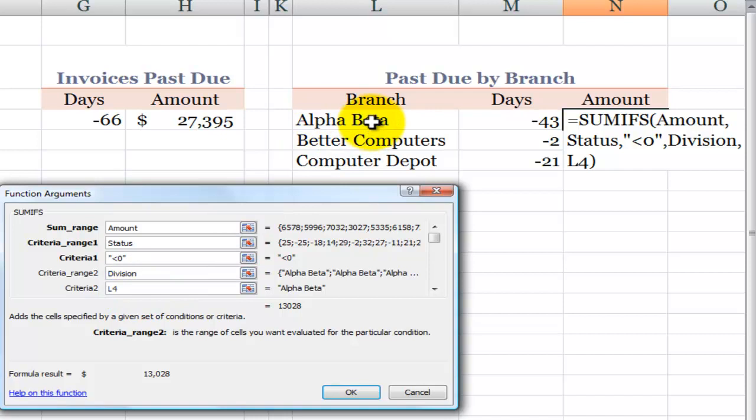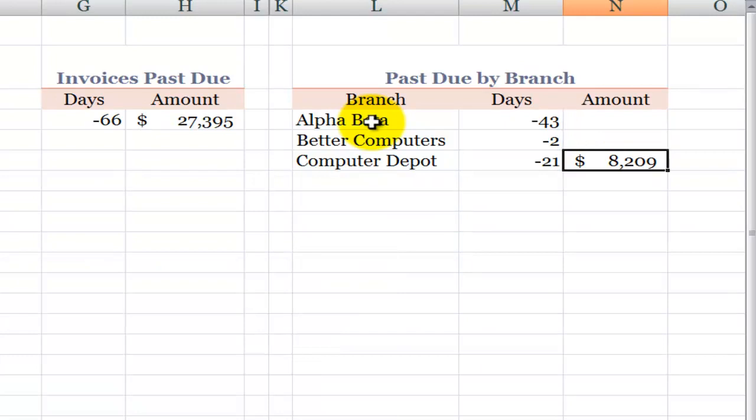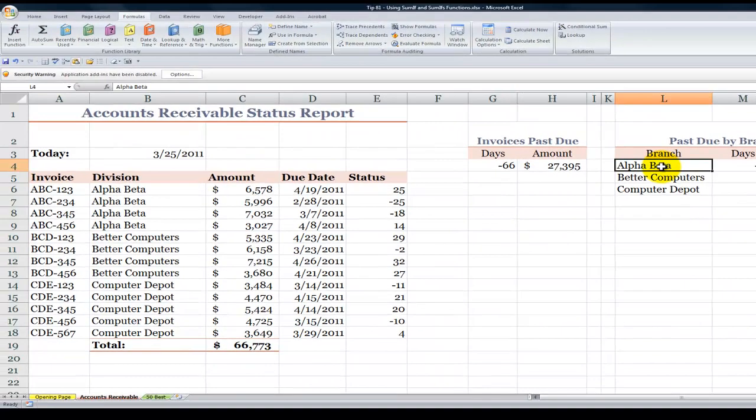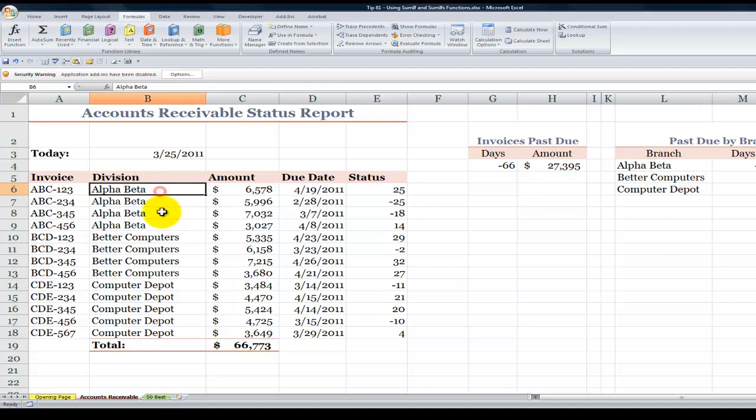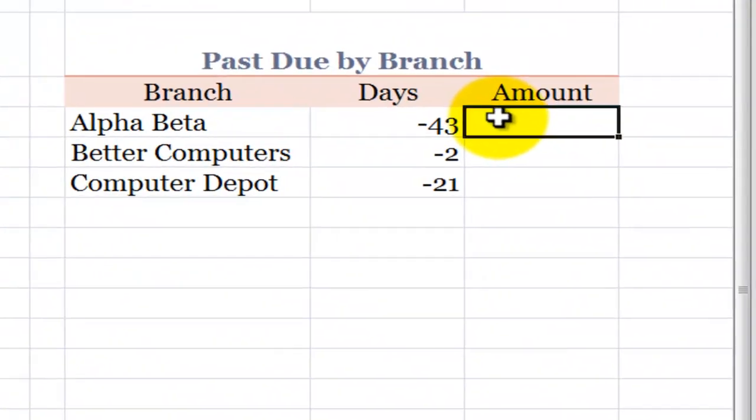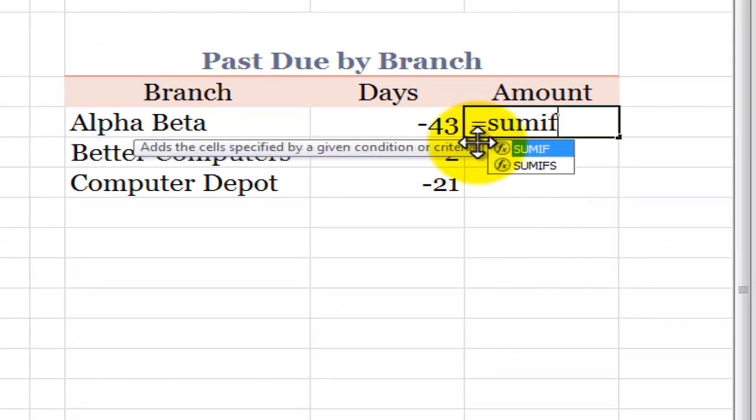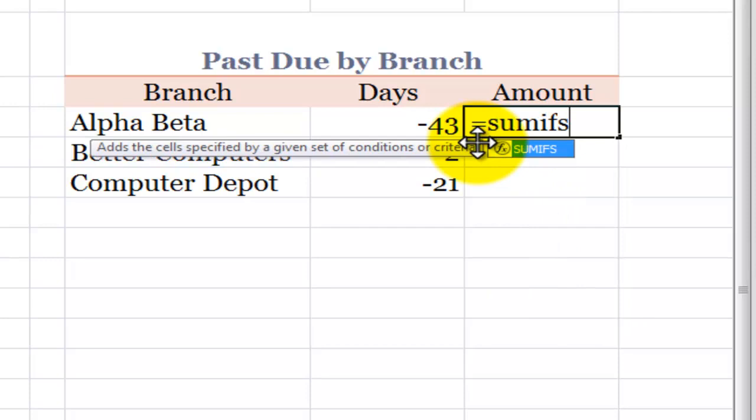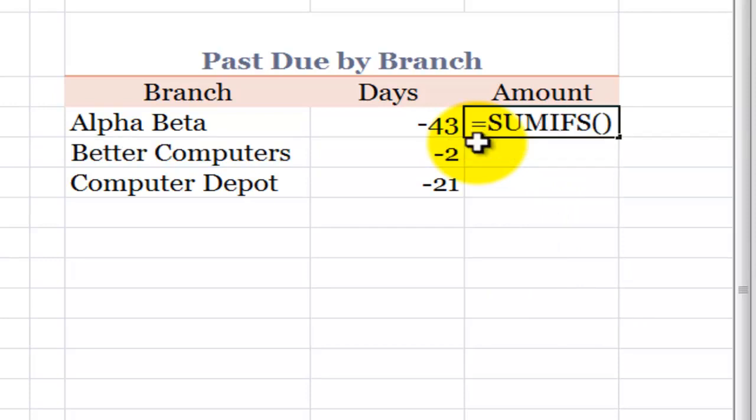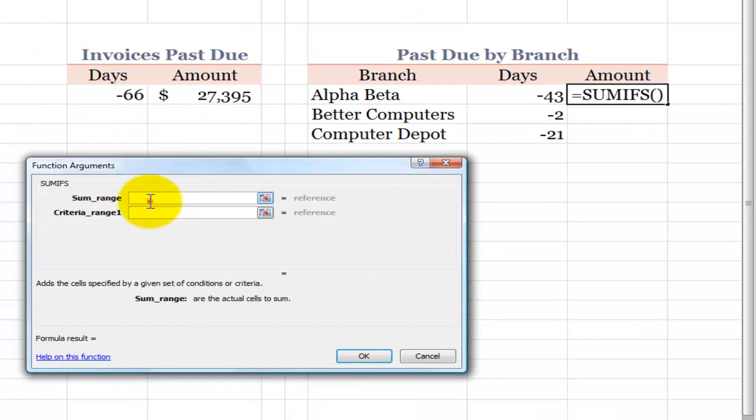So, let's create this from scratch. What I did is I first created copies of the individual branches for the division. Alpha Beta, Better Computers, and Computer Depot. So I'm going to use equals SUMIFS. And again, make sure you select SUMIFS and not SUM. Let's use CTRL-A for the keyboard shortcut. So I want to get the amount.